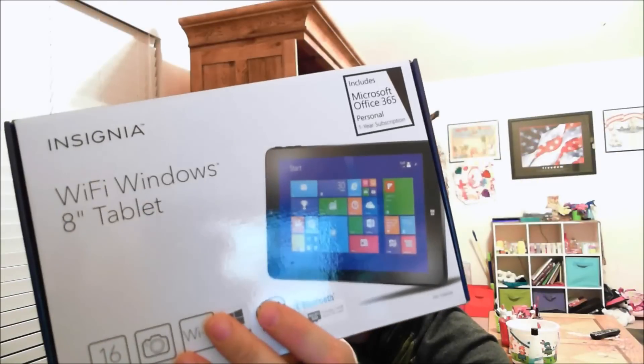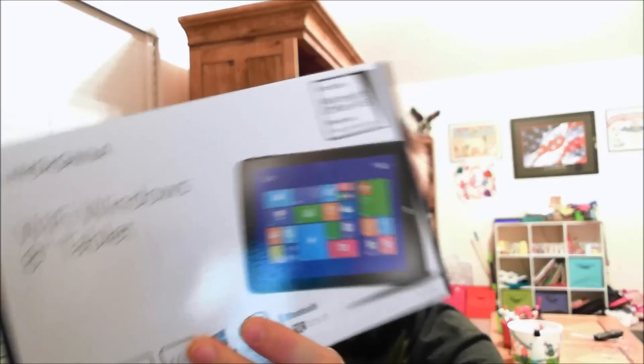The tablet I've got today is actually the Insignia Windows 8 Wi-Fi tablet. I know people say Windows 8 and Microsoft don't belong on a tablet - they're getting there, they're coming along. But the reason I got this is someone close to me has been wanting a tablet.